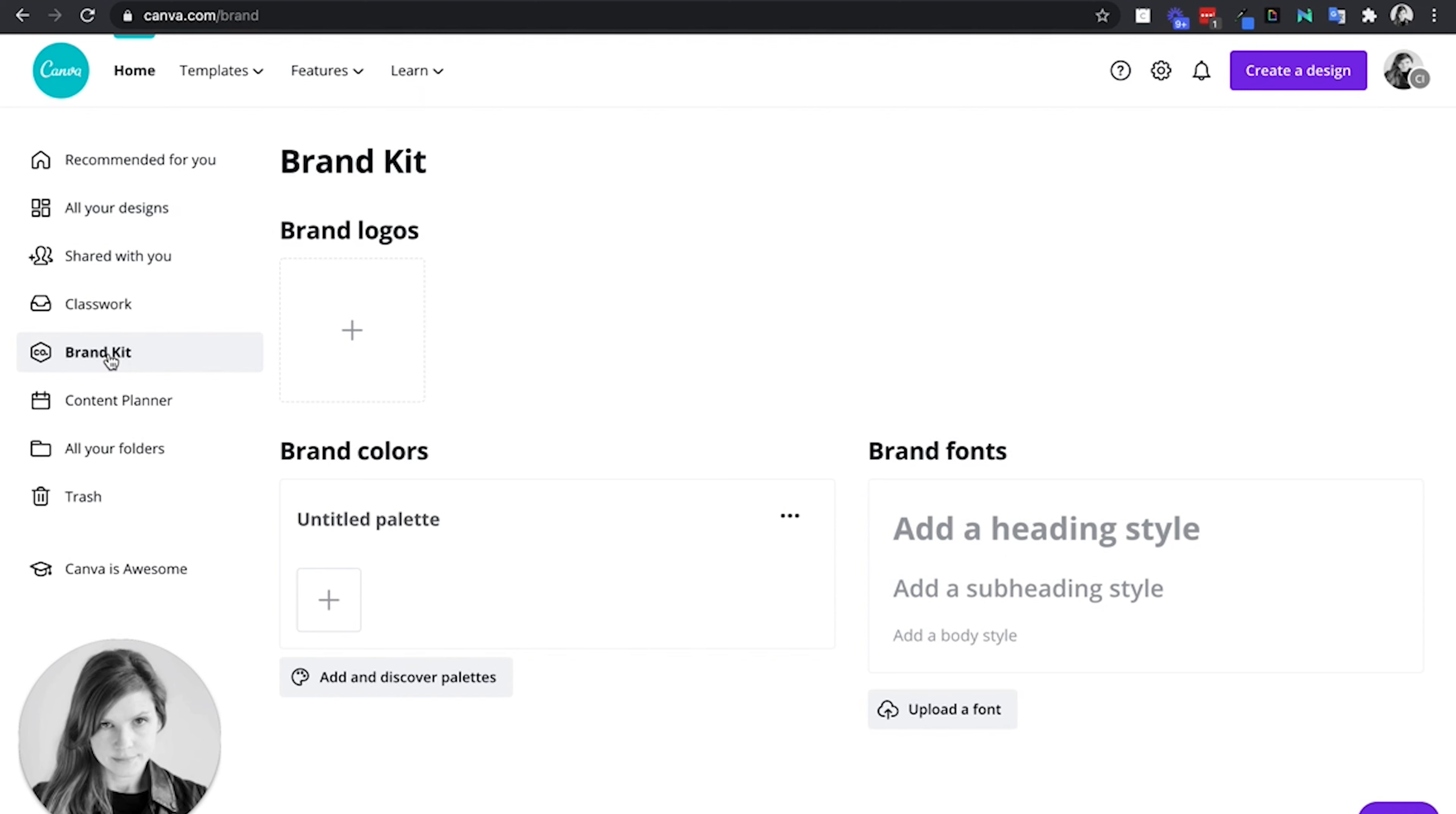This is really going to be useful for marketing classes or any class where you want everyone to create things together for a project that all have the same aesthetic, so the same colors, logos, and brand fonts.